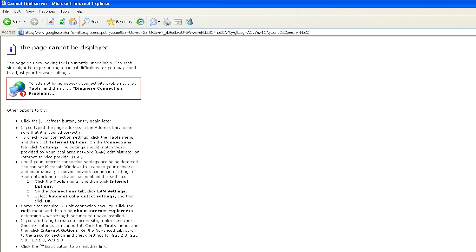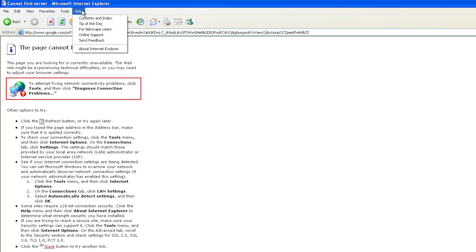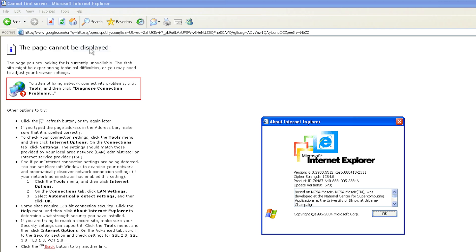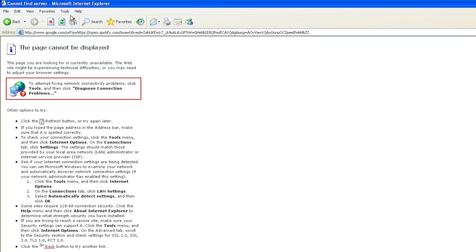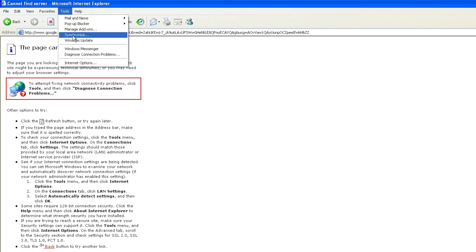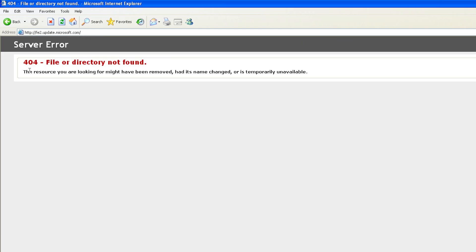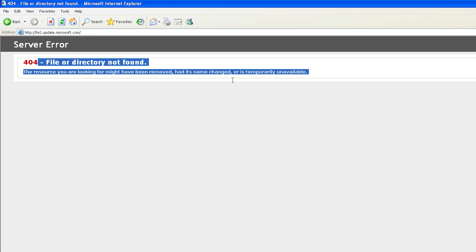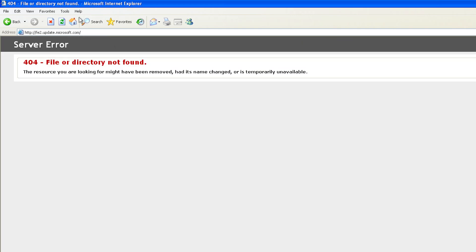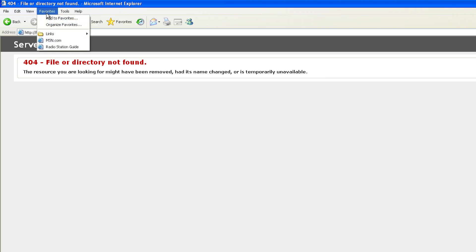And again it is not able to open it. Probably I should think of if I can update this browser. So let me go here on Help and click on About. I think it should come here, or probably in Tools and then here Windows Update.